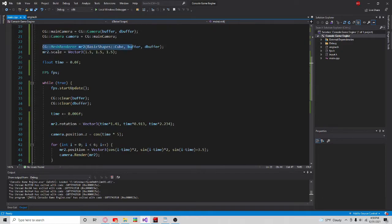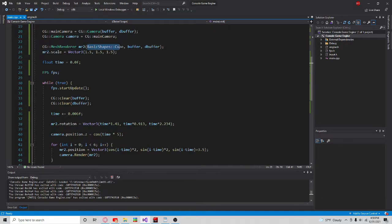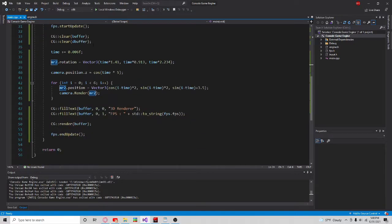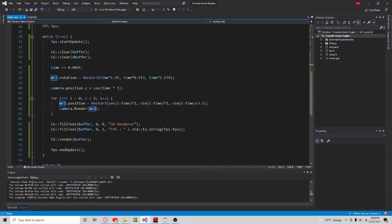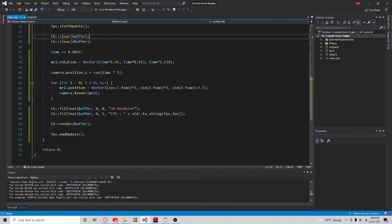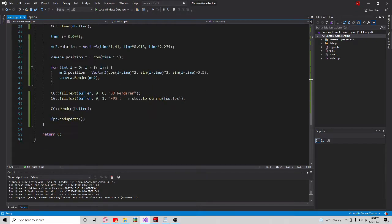Then here I make a simple mesh renderer, and you can see I'm using the basic shapes and the space to create a cube. Then I input the buffer and the depth buffer, and then I just scale it up. In the start of the update function, I actually clear both of the buffers, which is just good practice — you don't technically have to do it, but there will be some weird stuff happening.